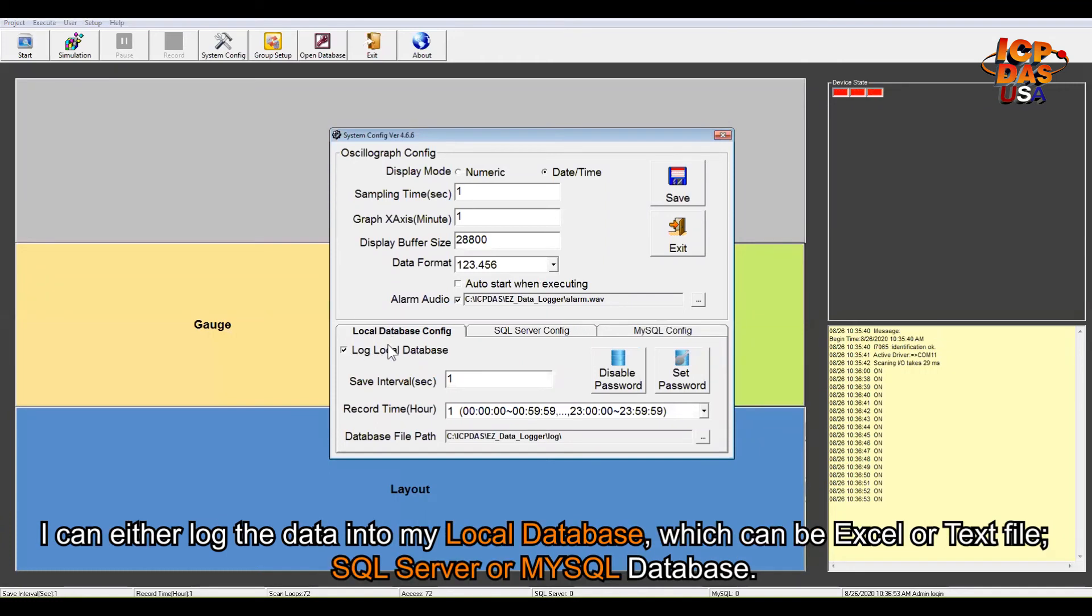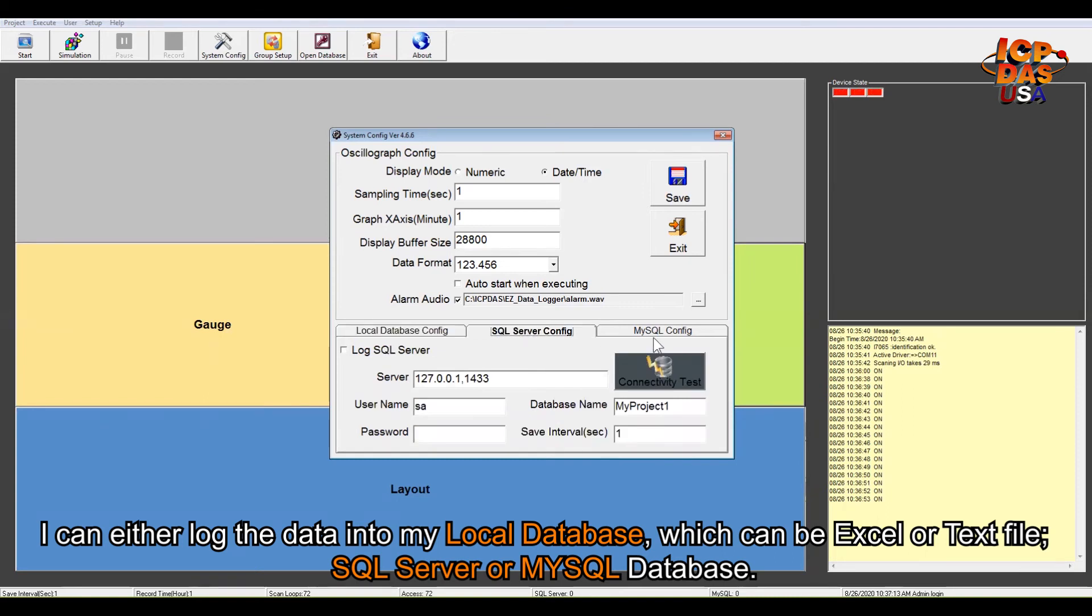I can either log the data into my local database, which can be Excel or text file, SQL Server, or MySQL database.